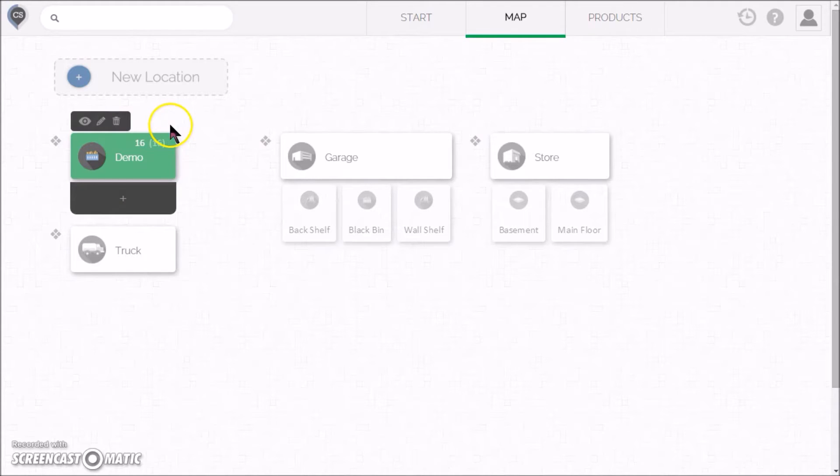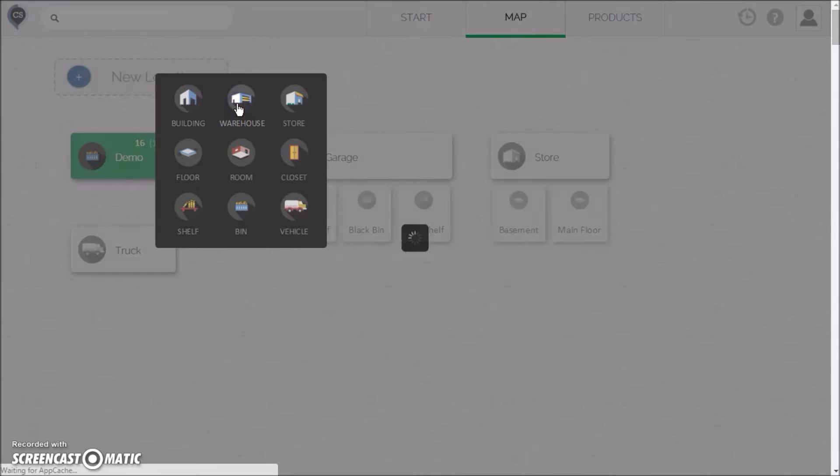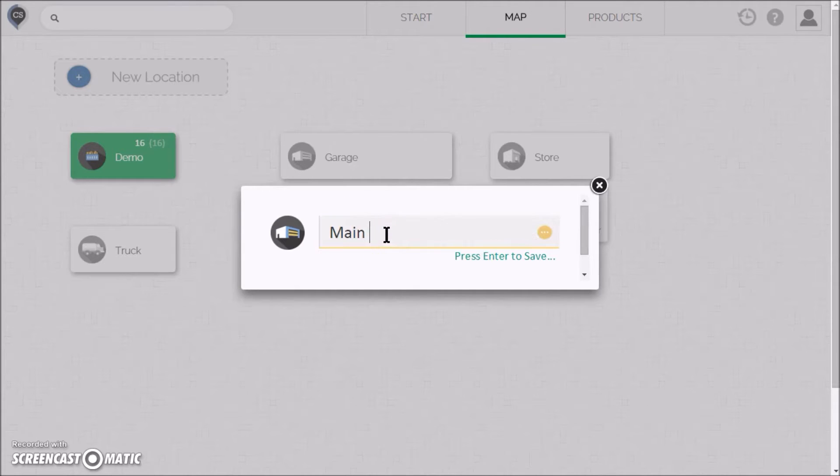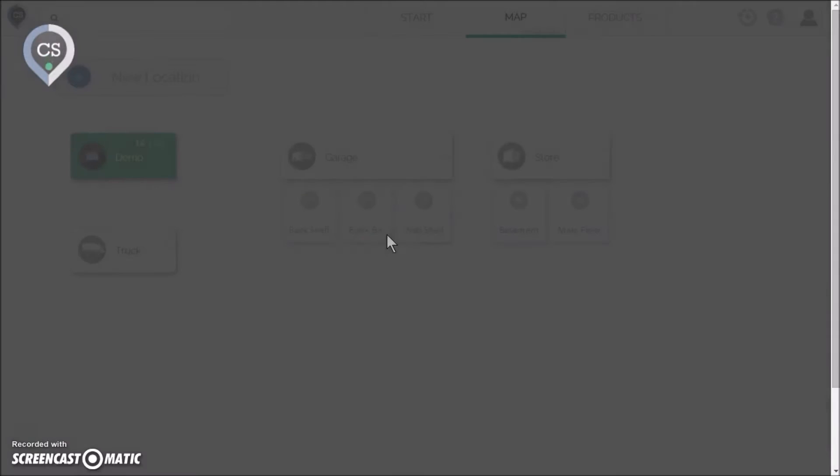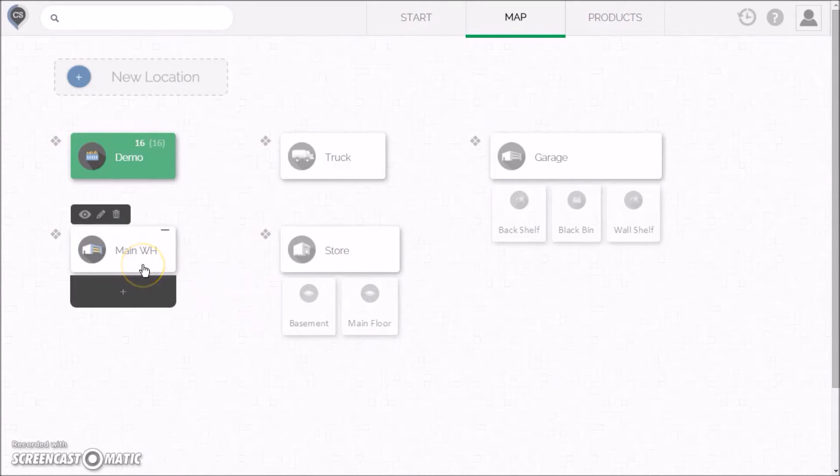Let's create a new location on the map. There are nine types of locations that you can add. We'll pick a warehouse. Now, you just have to name it.